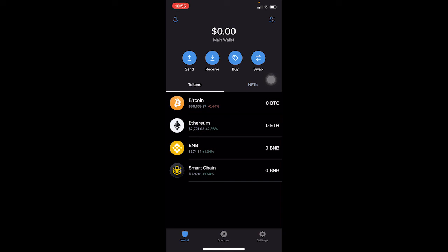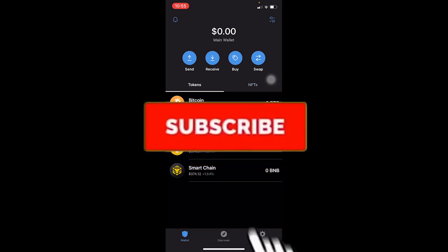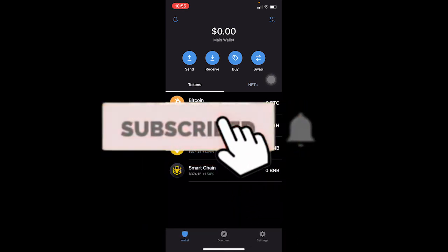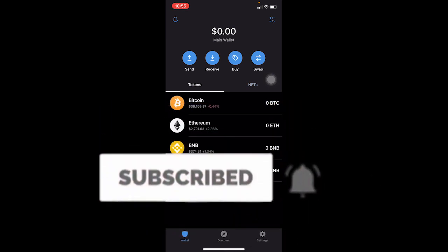If you found our video helpful, don't forget to hit the like and subscribe. Bye everybody!